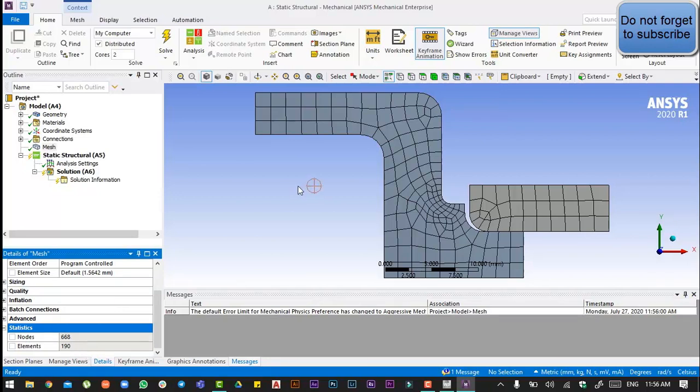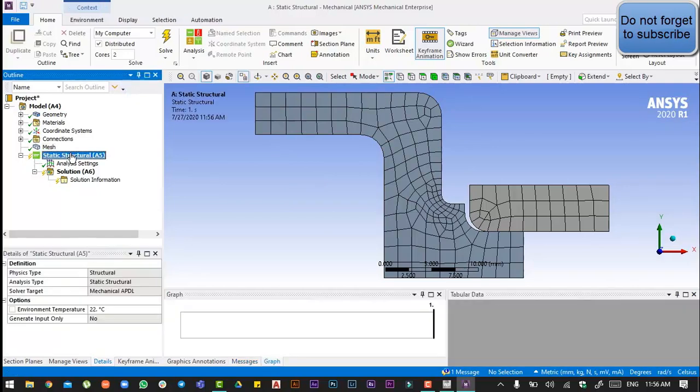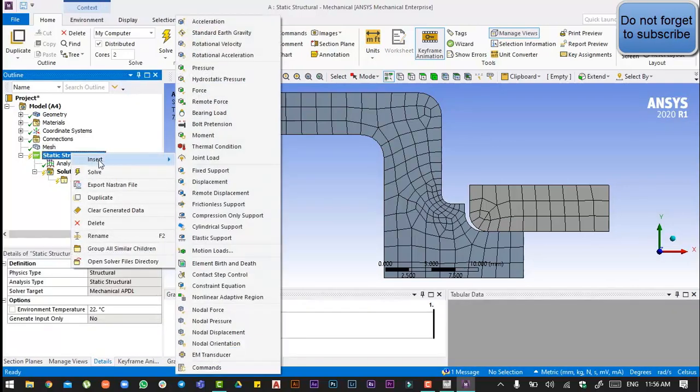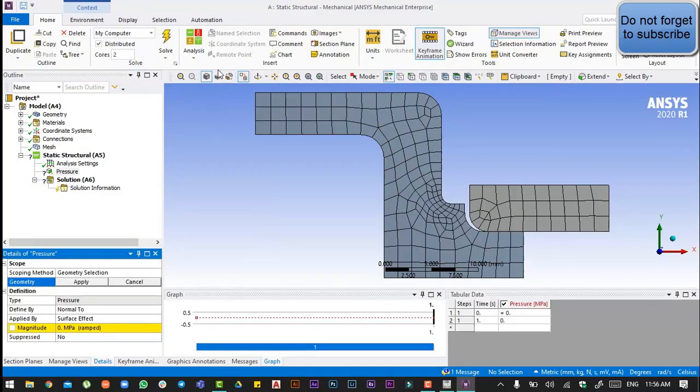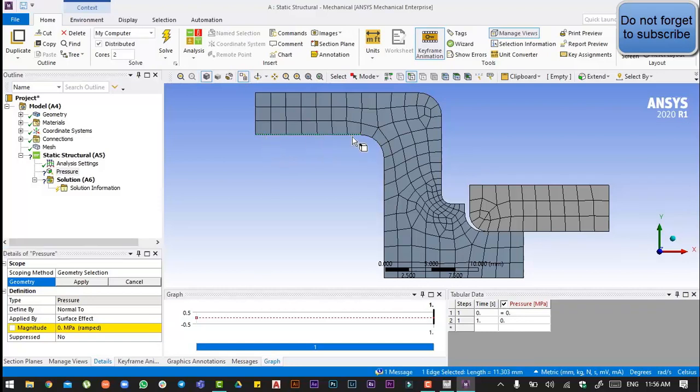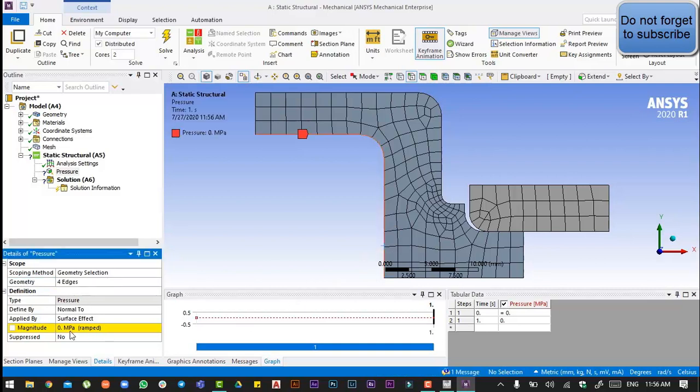Now we have to apply pressure. We will go to the static structure, insert pressure. It would require us to select the geometry. We will select edge, we will select this edge, apply, and it's going to be 0.1 megapascal.